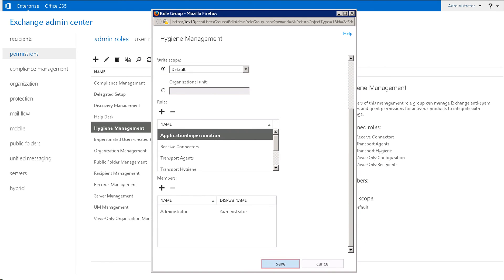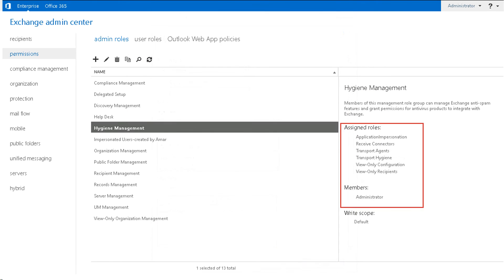Now, click the Save button. Successfully added impersonation rights to the selected user.